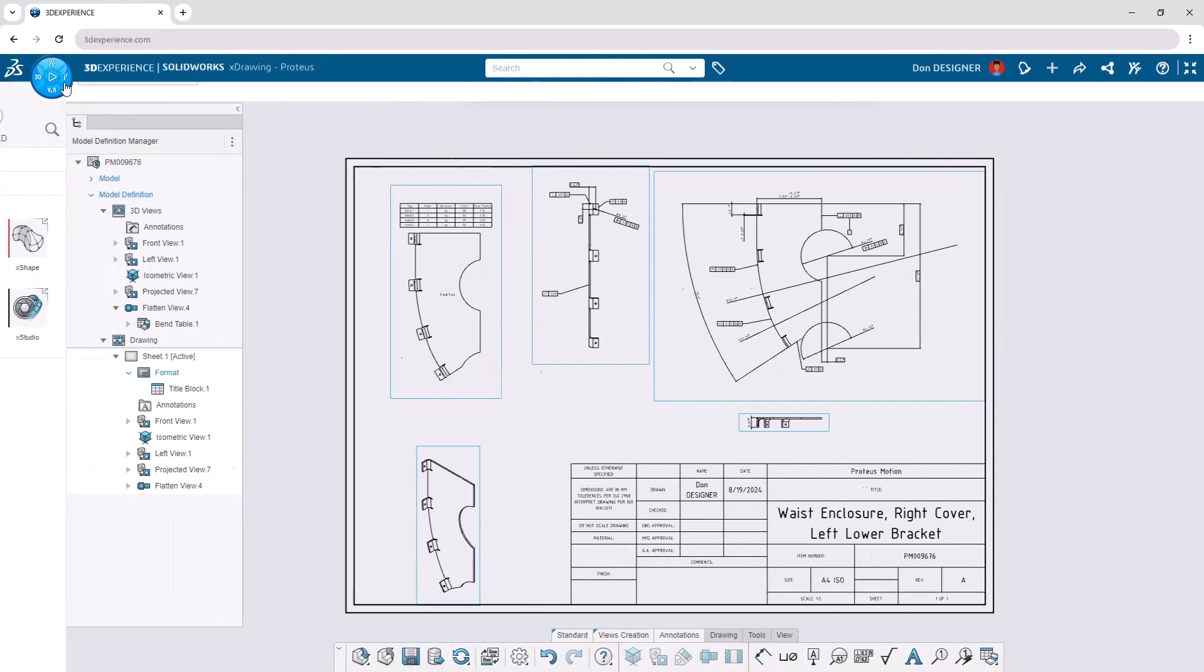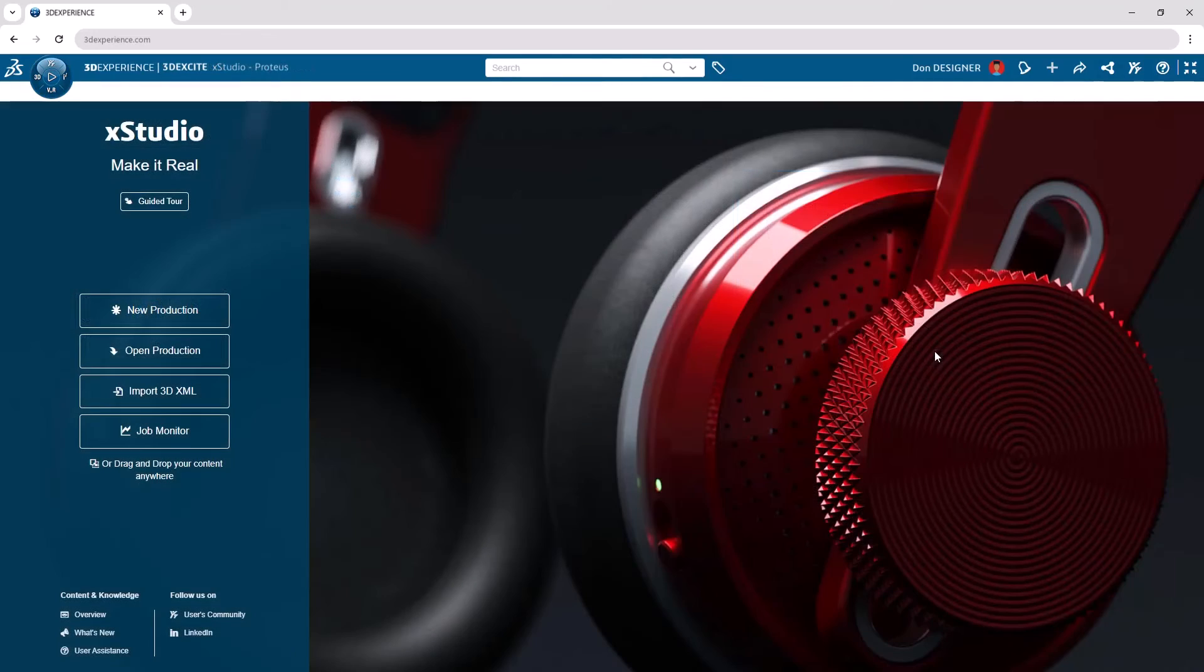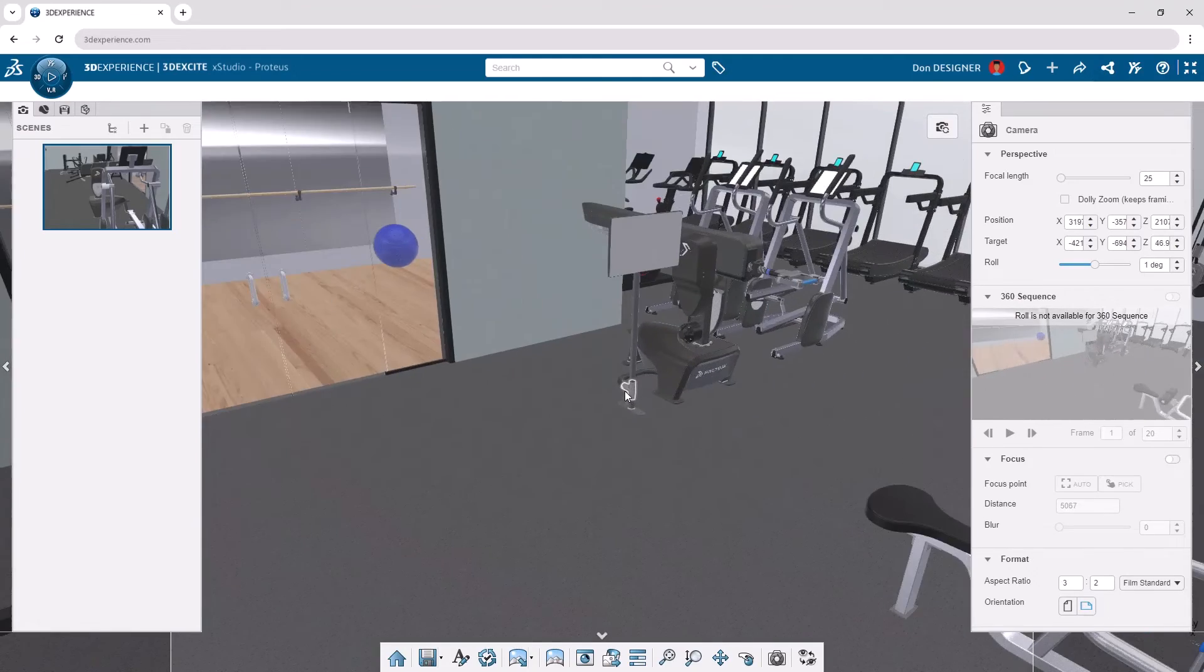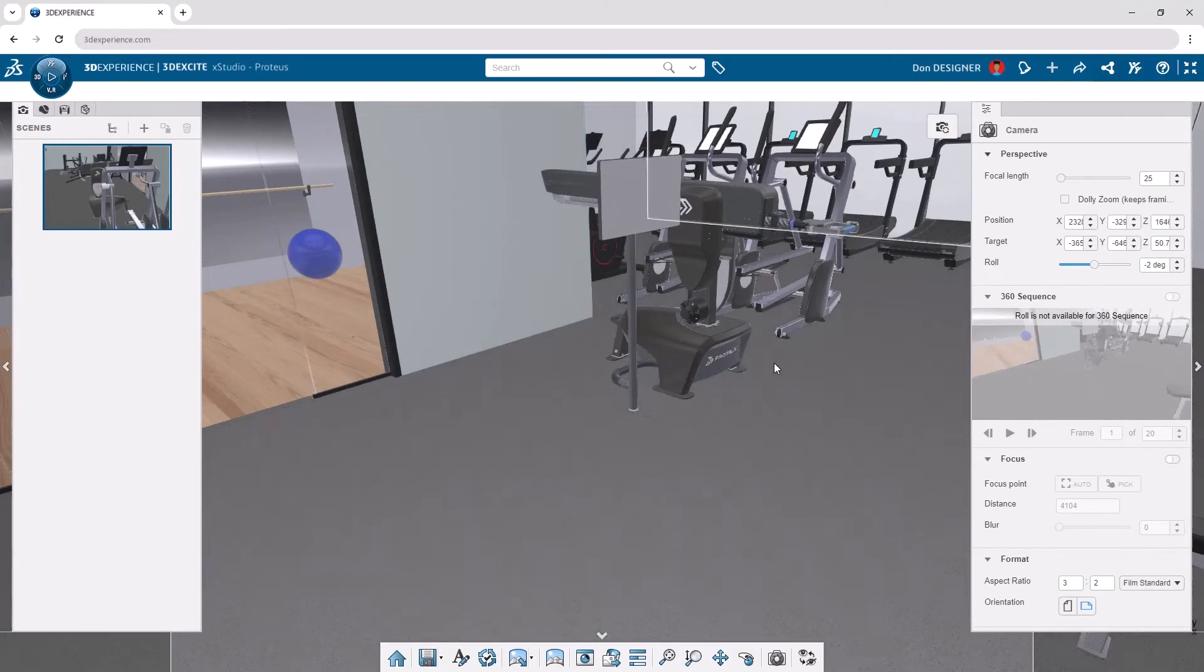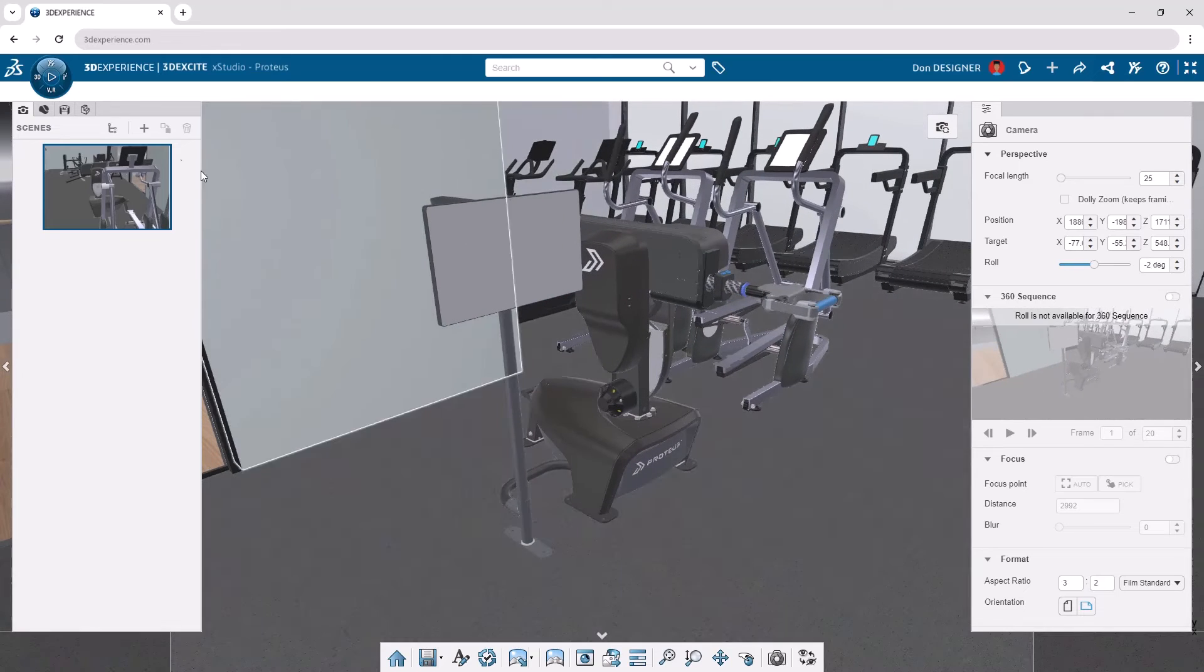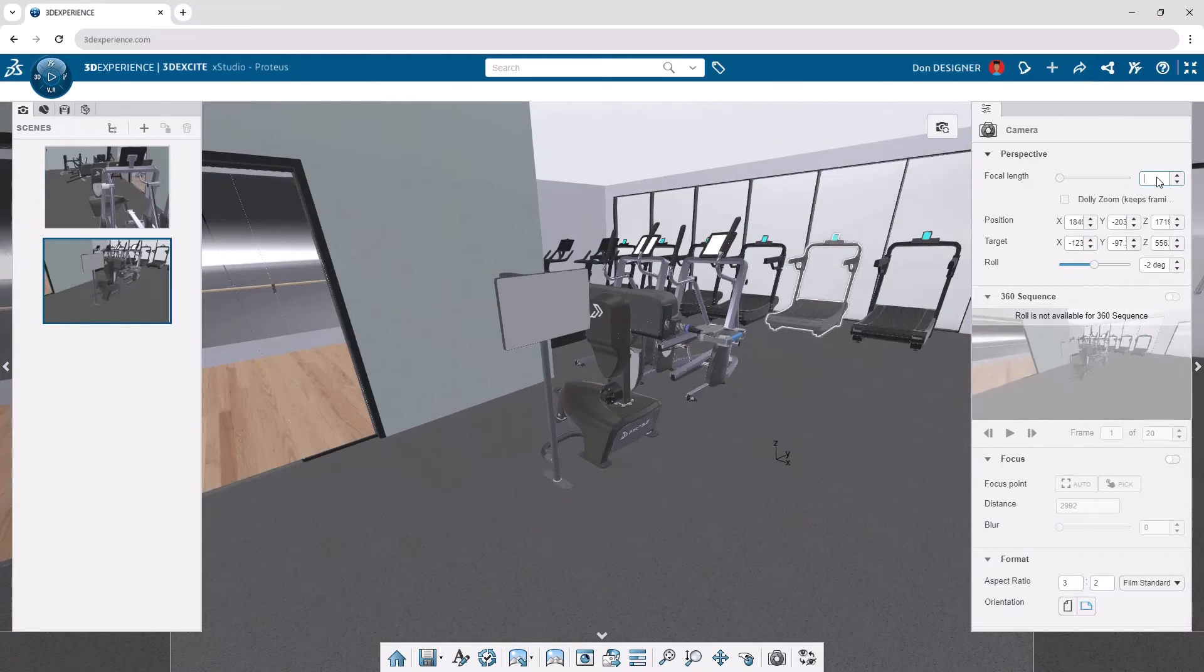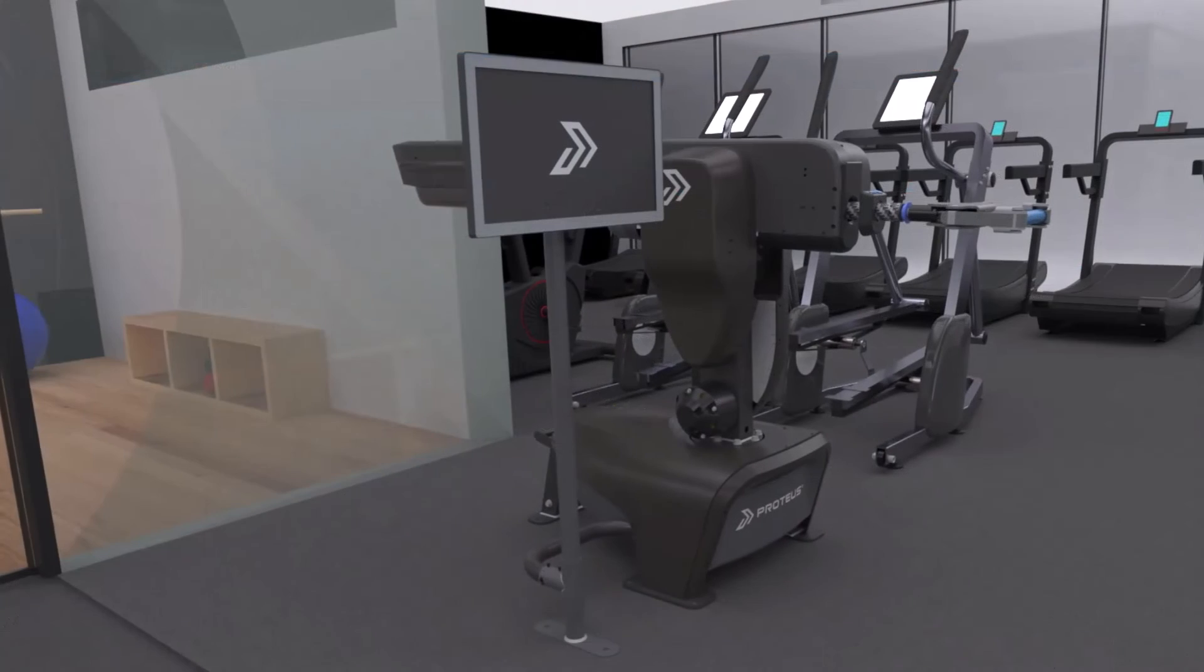With a suite of browser-based apps, your capabilities don't end with design. Go beyond CAD and explore rendering capabilities in xStudio to create inspiring marketing content. Drag and drop components, assemblies, and entire environments to set the stage, add scenes, adjust focal length, format image size, and more.